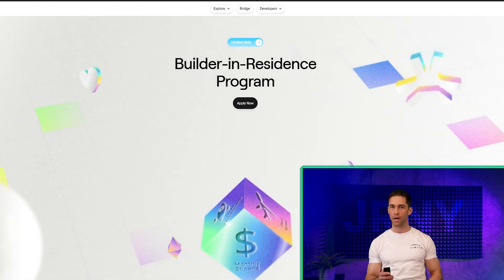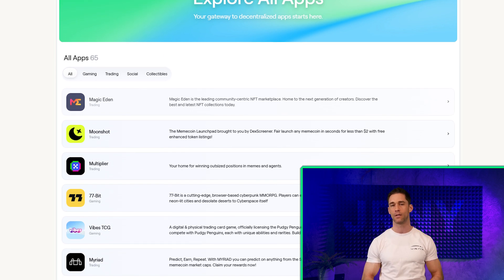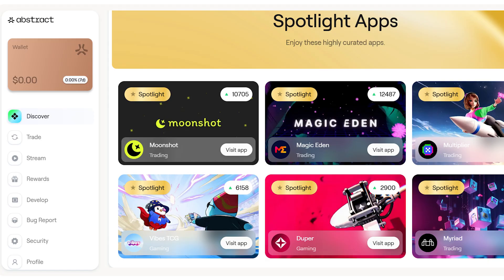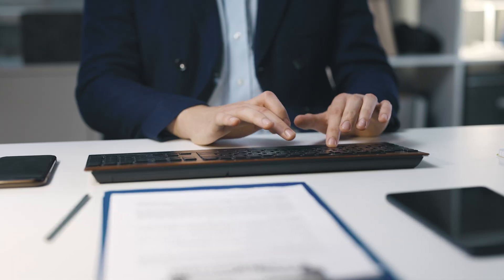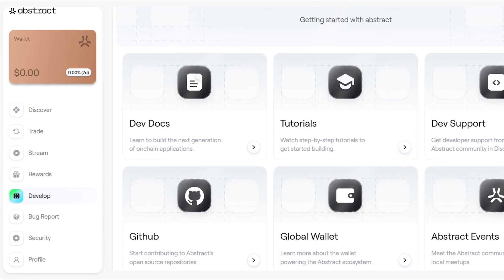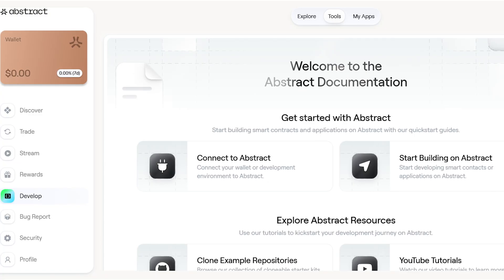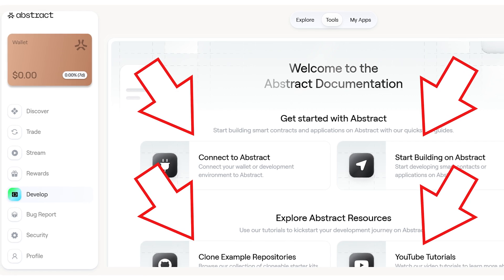Now let's dig into the nuts and bolts of Abstract Chain. At its foundation, Abstract Chain operates as a highly modular and customizable platform that allows developers to create application-specific rollups. These rollups are essentially scaled-down, purpose-built blockchain environments that inherit the security and decentralization of Ethereum, while optimizing for speed, cost-efficiency, and user experience. Abstract doesn't take a one-size-fits-all approach — instead, it provides a toolkit for developers to tailor rollups to the unique requirements of their projects.